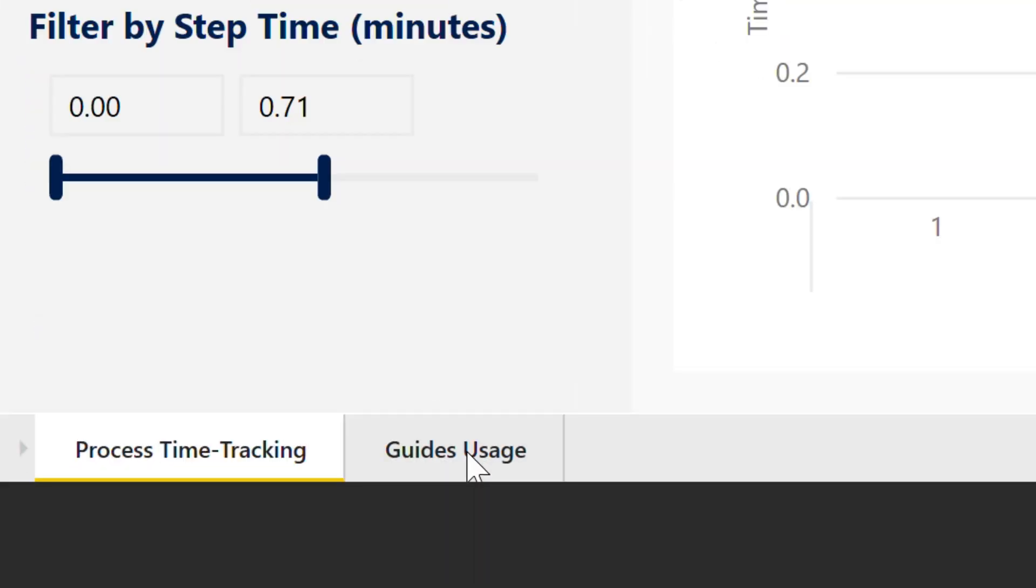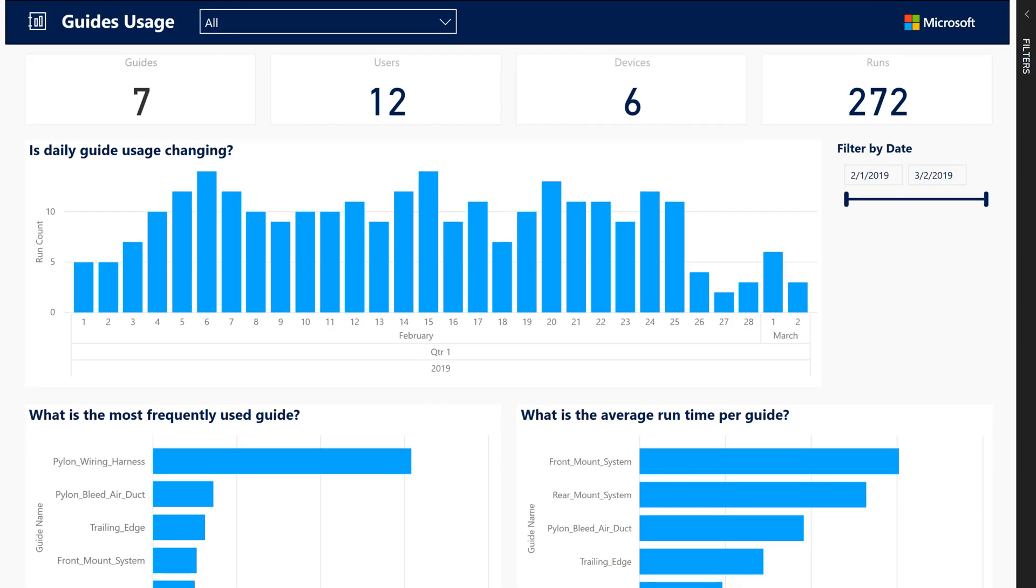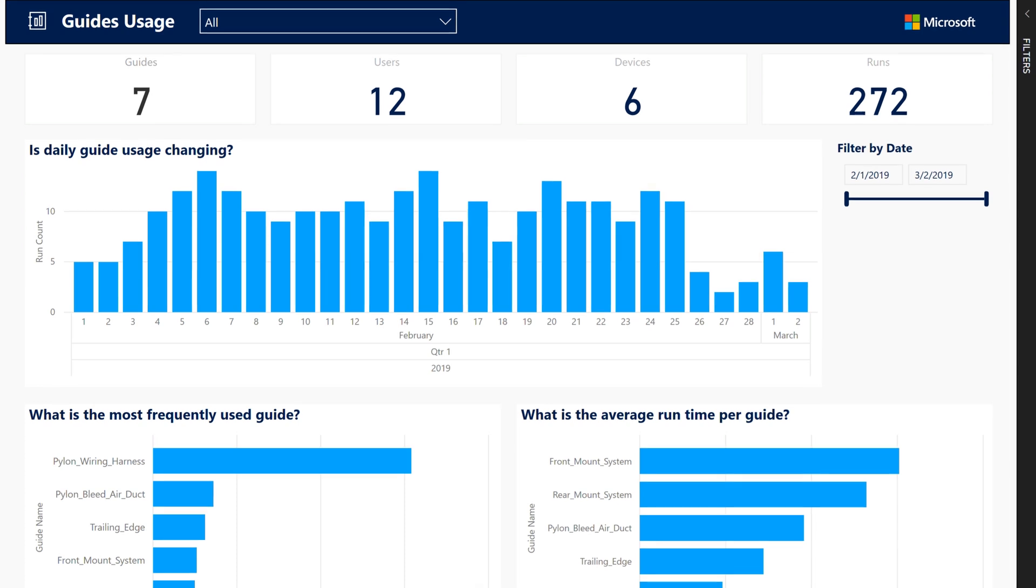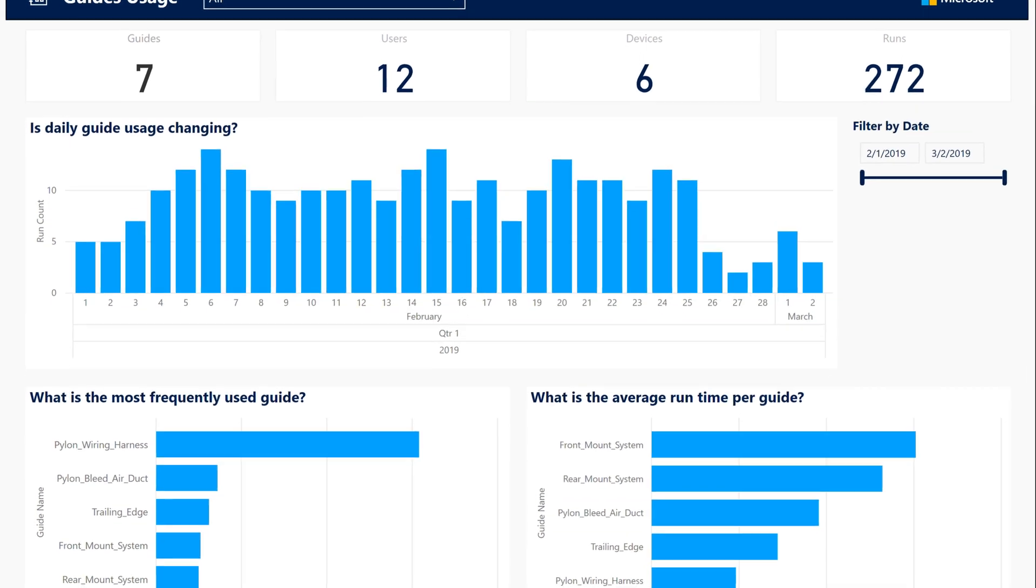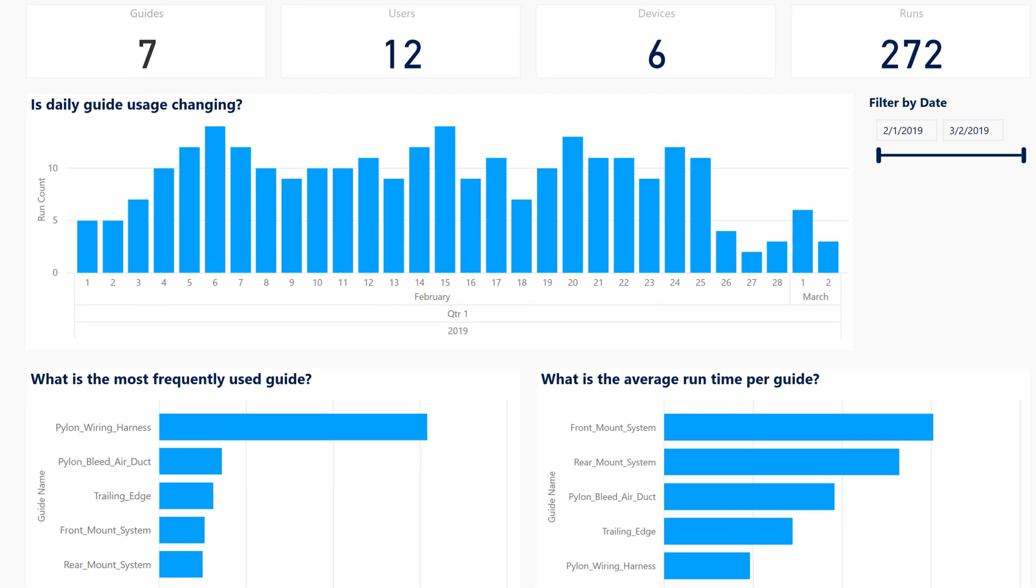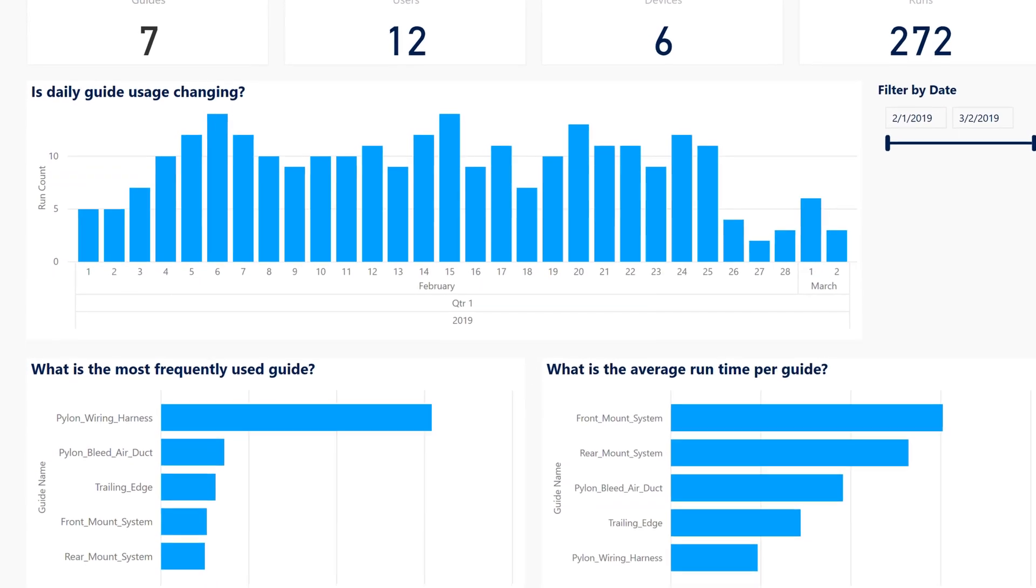To get an overview of all the guides in your organization, use the Guides Usage report. Answer questions such as how many guides have been operated to date or how guide usage is trending.